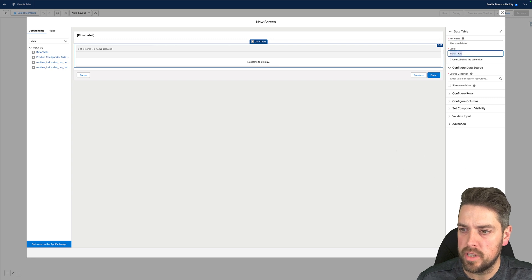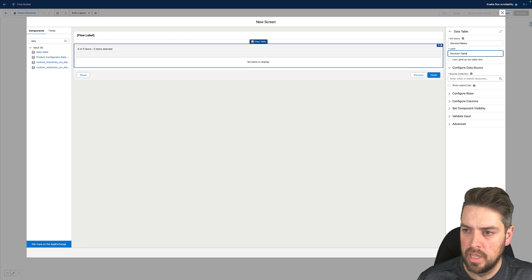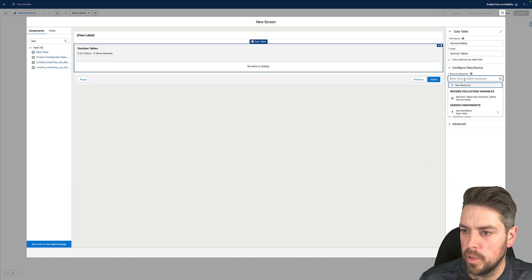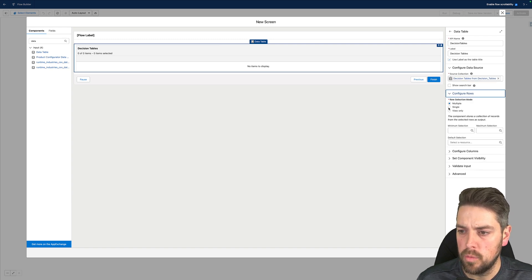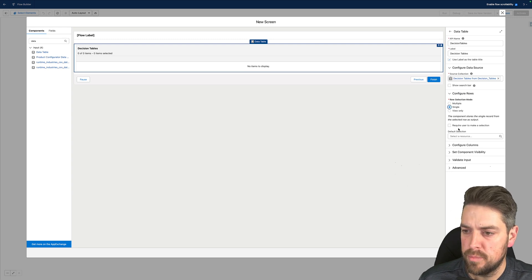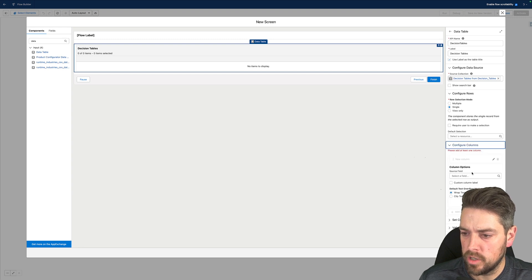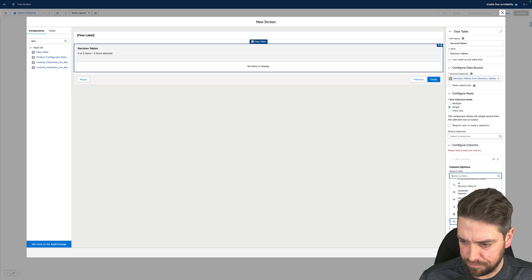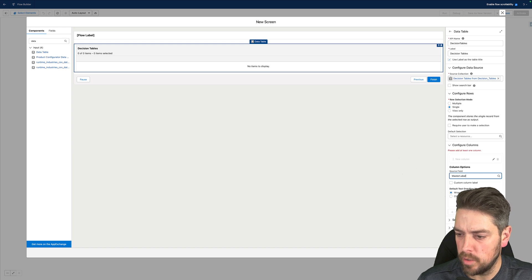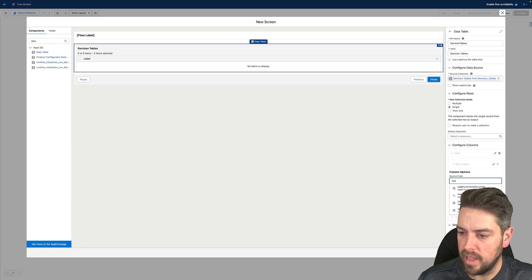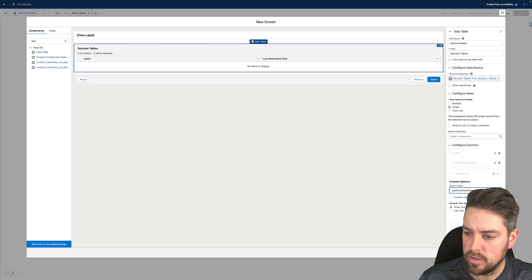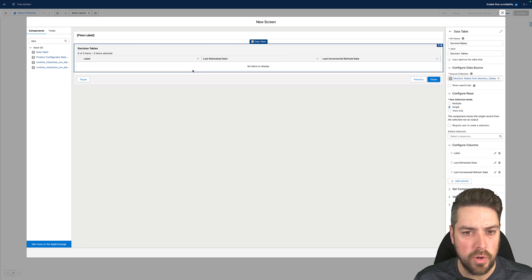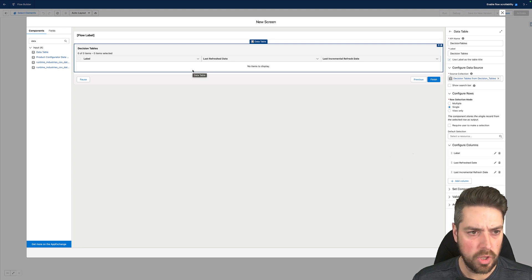I'll call this screen 'Decision Table Refresh' and add a data table component. I'll give it a name and label — we can use the label as the title of our table. The source collection will be the decision tables from the get records step above. Under rows, we'll set single selection only so the user can select one table to push for refresh. Under columns, we'll add at minimum the label of our decision table, and we can also add last refresh date and last incremental sync date as additional data points.